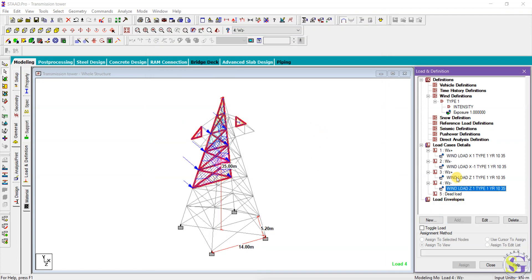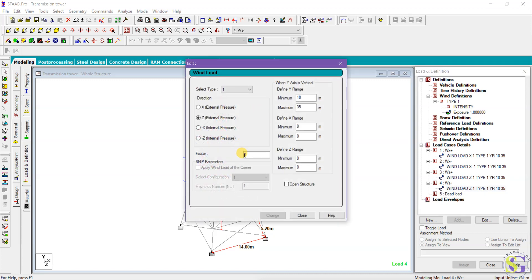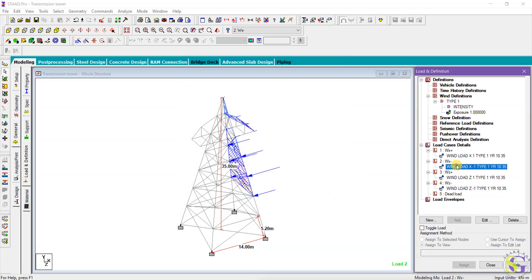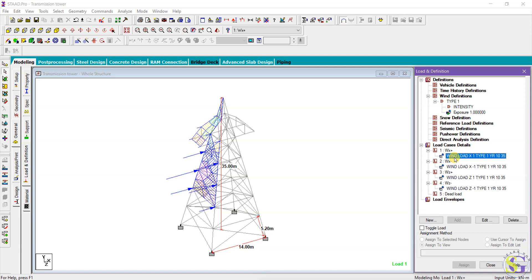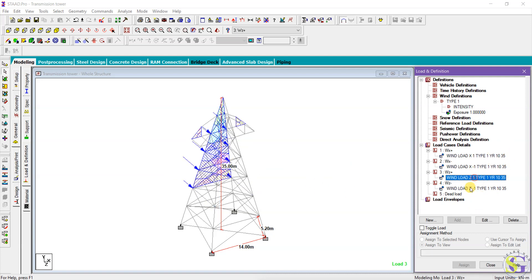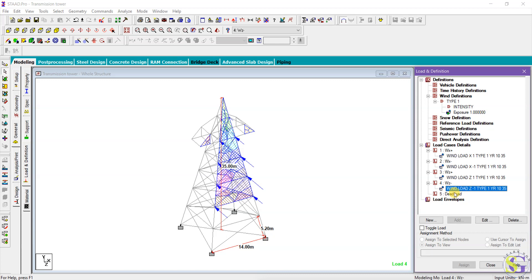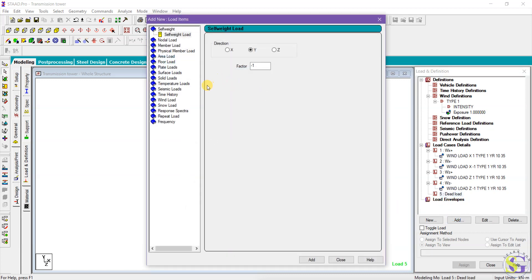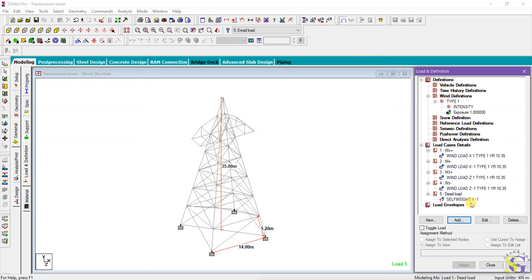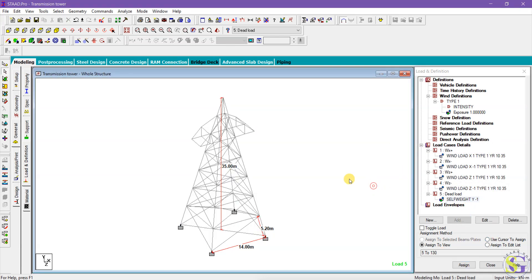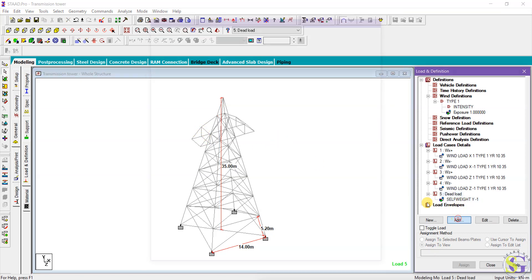We have added the external loads for all four cases: positive X direction, negative X direction, positive Z direction, and negative Z direction. Then you can add dead loads — add the self-weight as dead load. If you know a specific weight acting at a nodal point, such as from springs or wires, you can add that specific load under dead load as a nodal load.